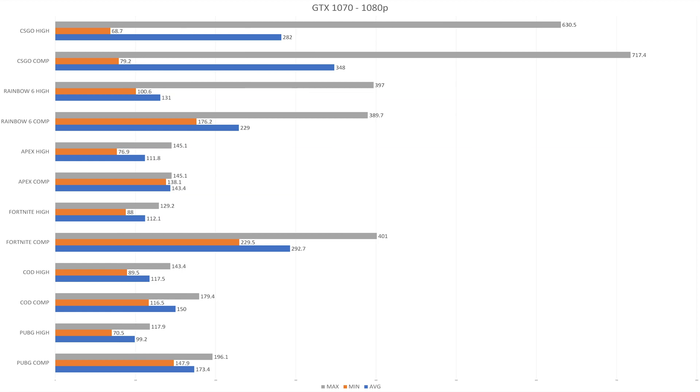Now moving on to the GTX 1070. You can see for CSGO that it pretty much again doesn't matter which one you're going with because you're still going to hit at least 240 on average. The minimum FPS you're seeing on both graphics settings doesn't really matter because that was happening when I was inside smokes. If you're inside of a smoke, you're not even going to be able to see anything anyway.